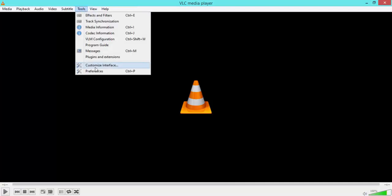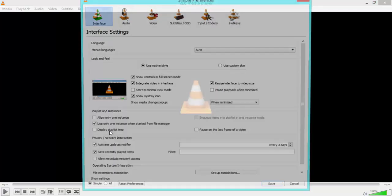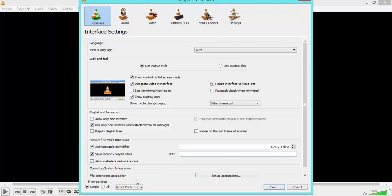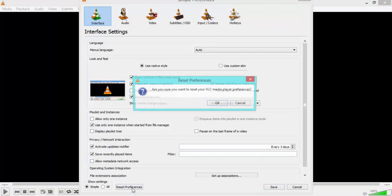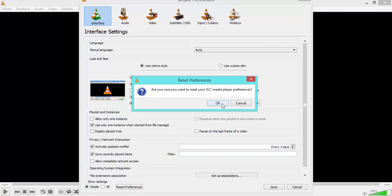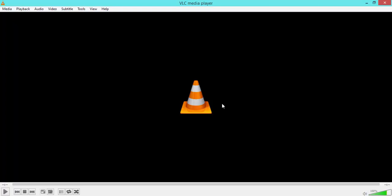You then want to go back to Tools and go to Preferences, and you want to reset all your preferences back to the original settings of VLC Media Player. Otherwise, you might have some problems playing your video. So close out of VLC Media Player for the changes to take effect.